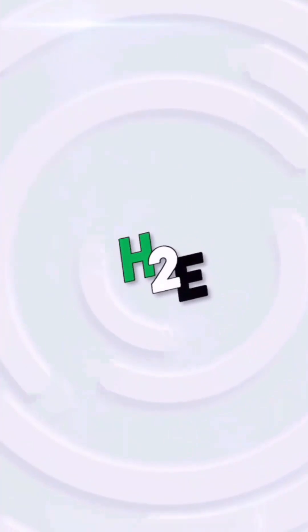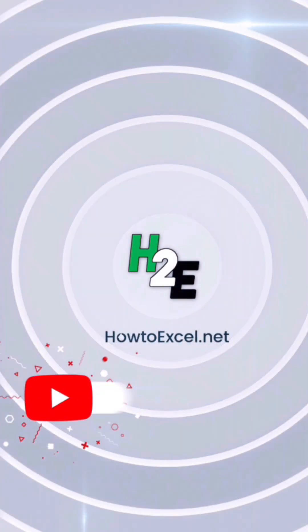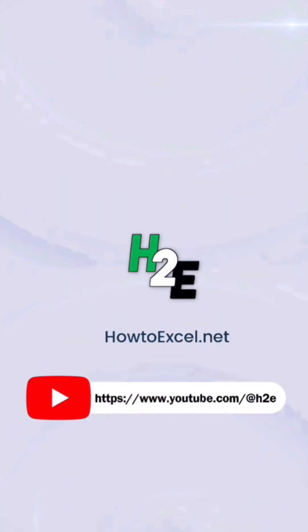For more tips like this, check out howtoexcel.net and my YouTube channel at H2E.